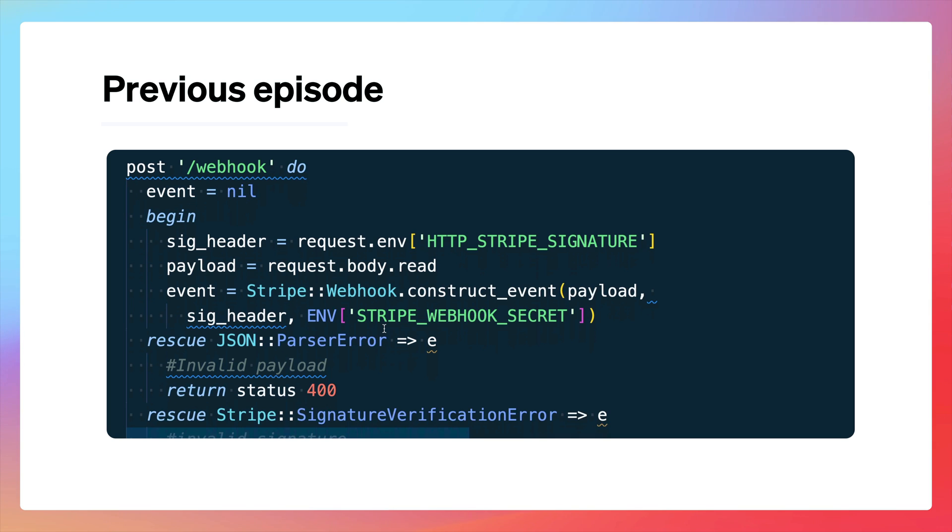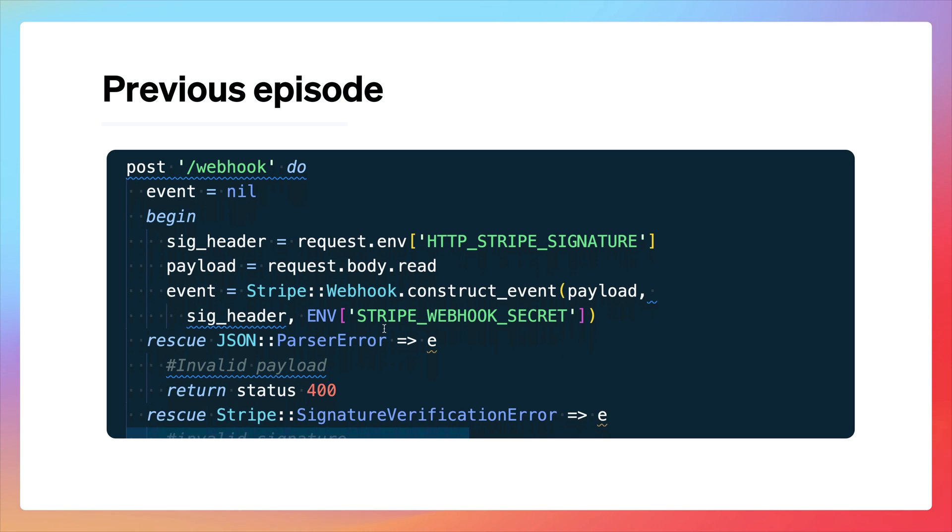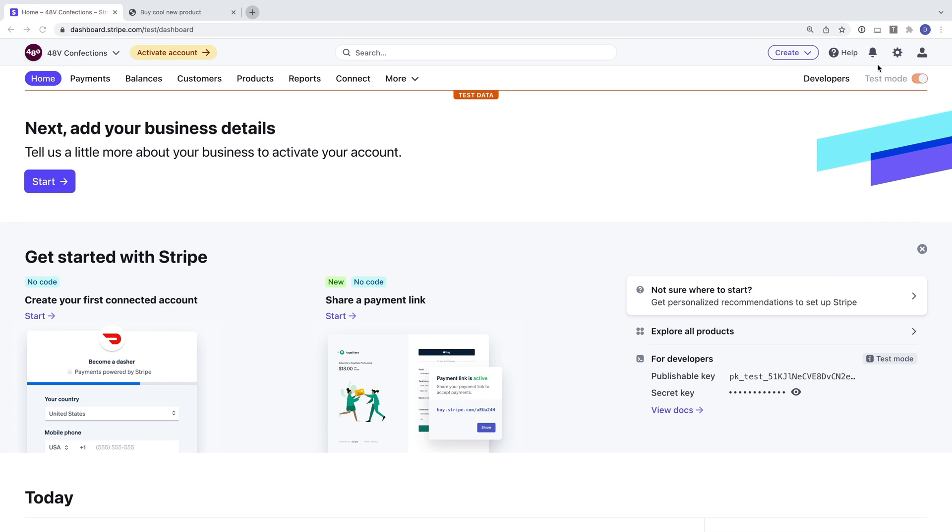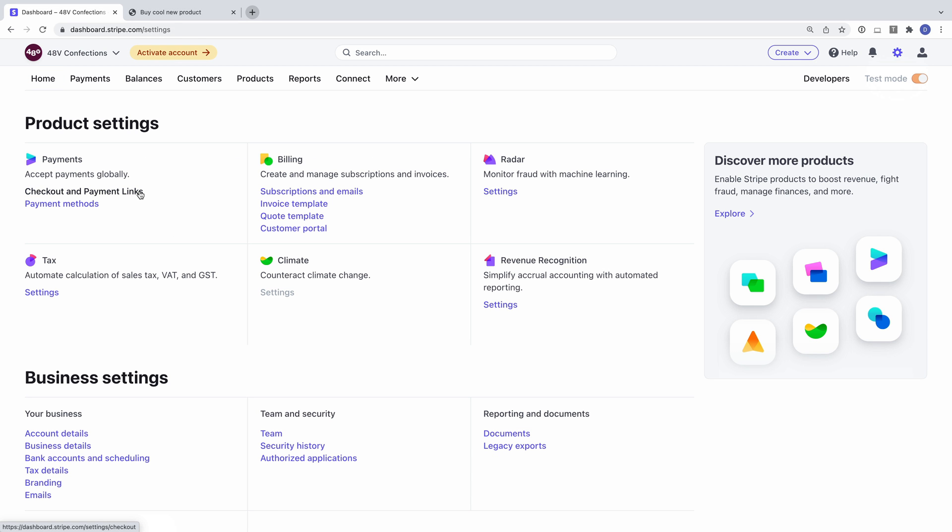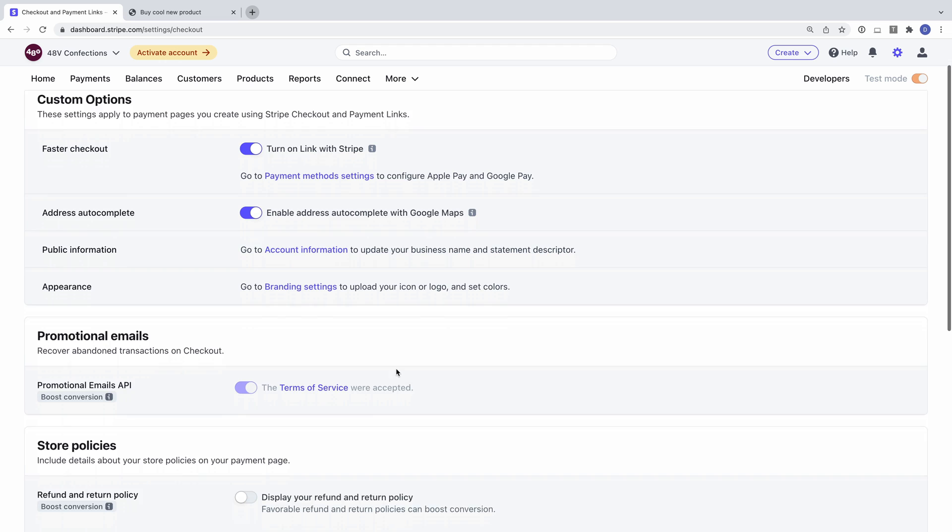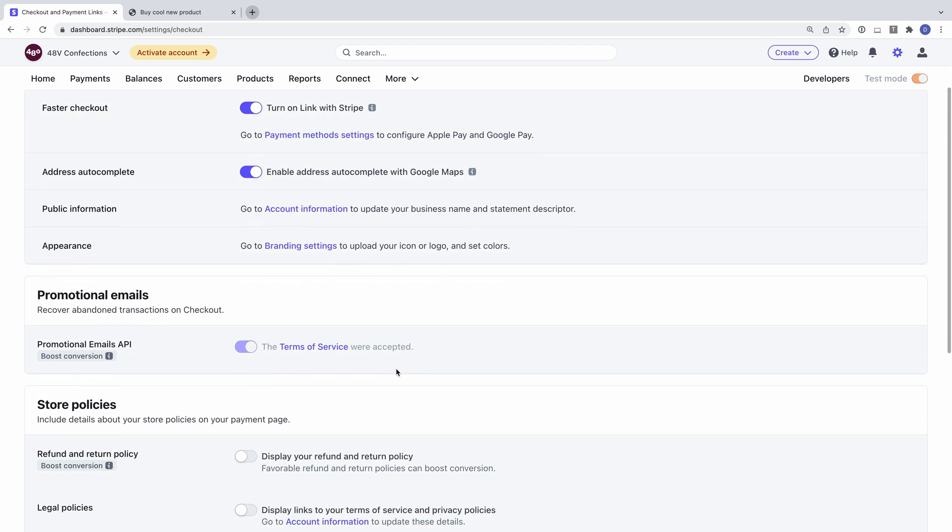To build our recovery flow, we'll make changes to both of these sections of our code. The first thing we need to do is collect consent from our customers to email them. And if we haven't already done this in our application, we can use checkout to do it for us. To enable this option, I need to accept the checkout terms of service in my dashboard.